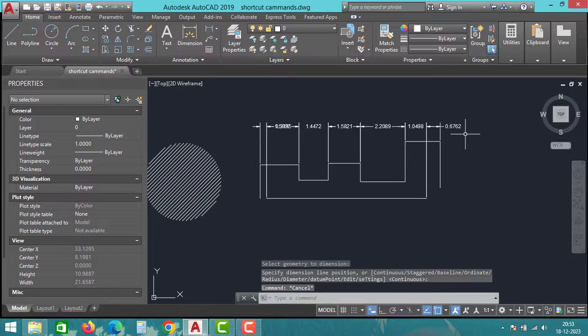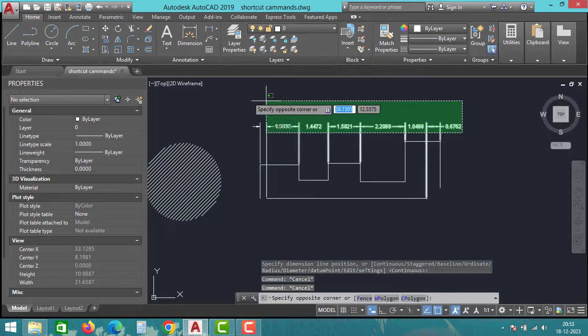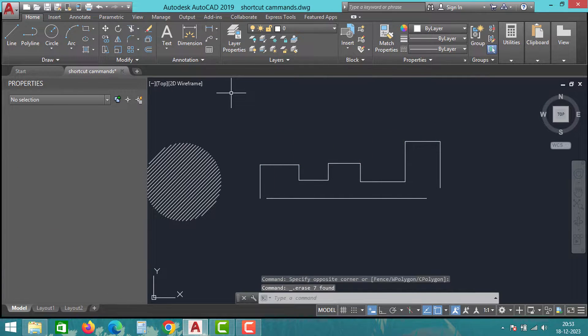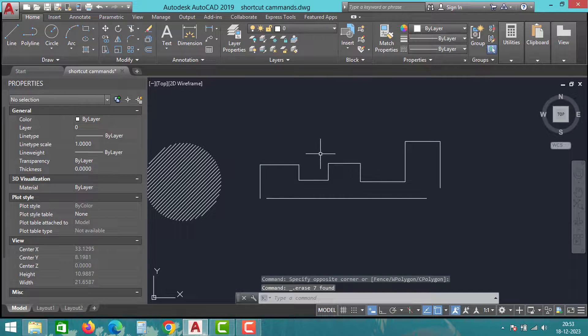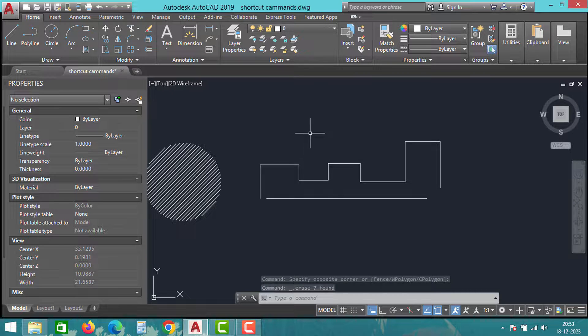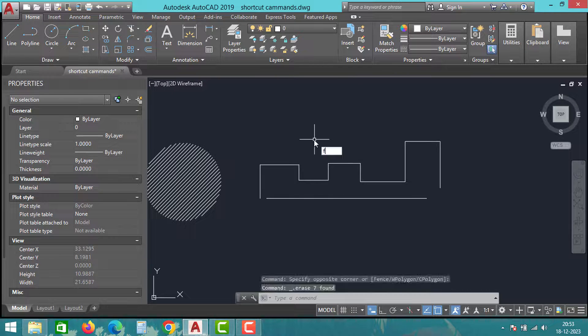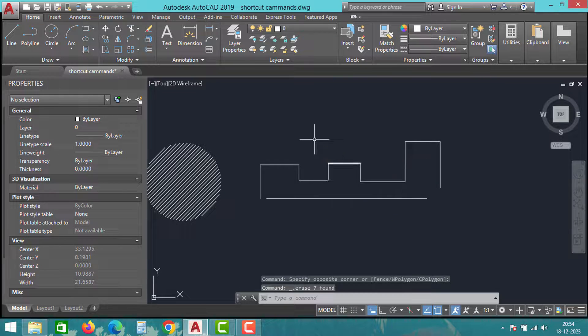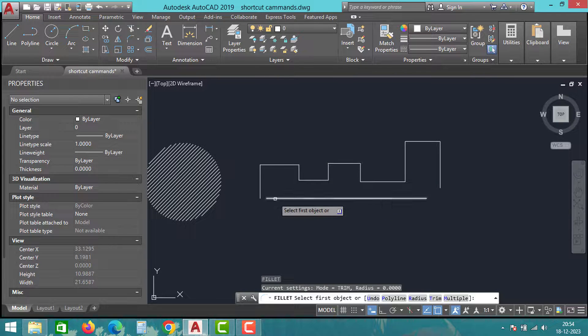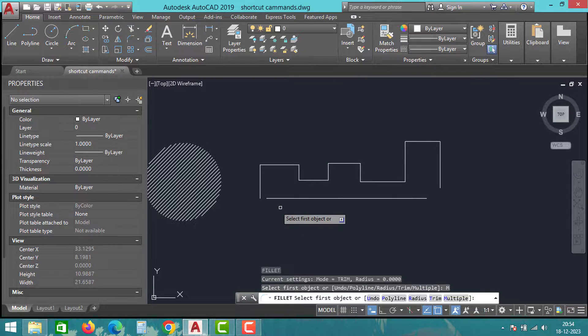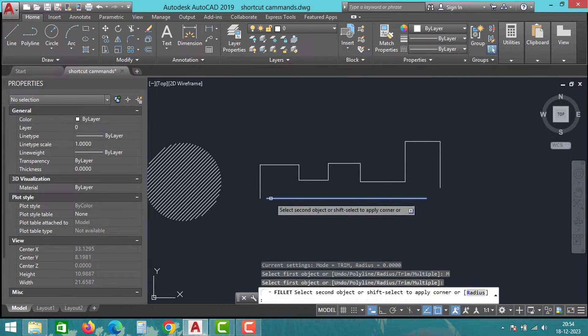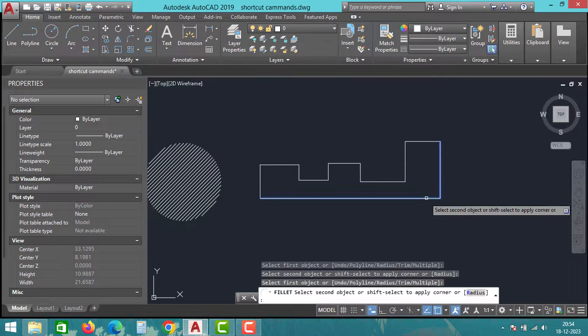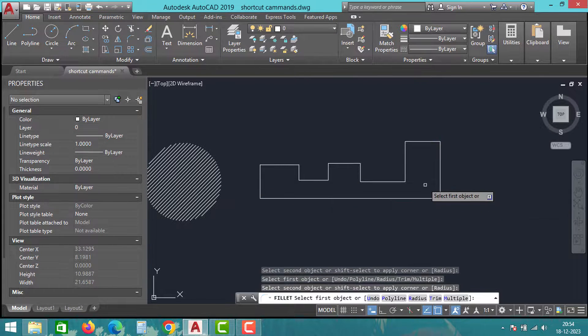The next trick is joining two corners of a sketch. Instead of using extend and trim options, use the fillet option. Take the fillet command, then choose the multiple option, and click on the corners you want to join. As you can see, we have joined two corners of the sketch using simple steps.